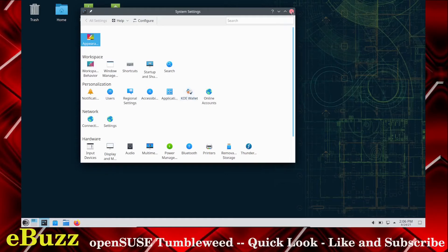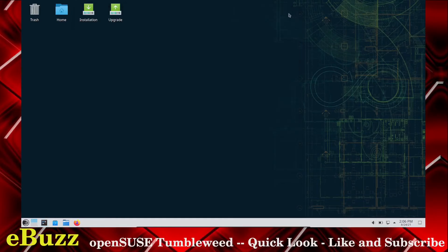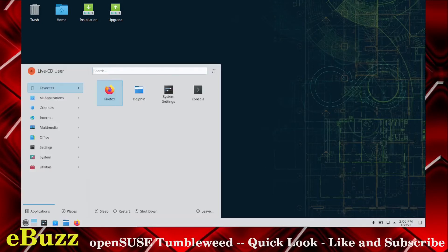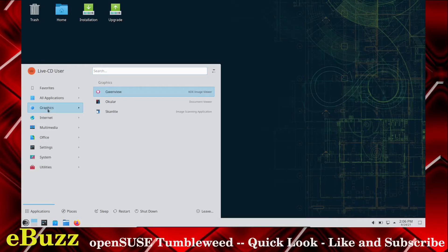So let's go ahead and close out of this, and let's see what we get out of the box. Out of the box, application-wise, in graphics, you get GwinView, Ocular, and ScanLight, which is an image scanning application.